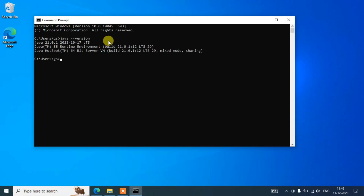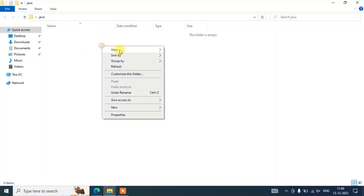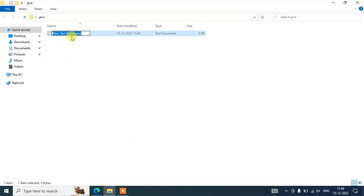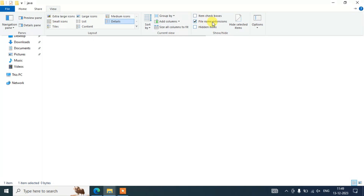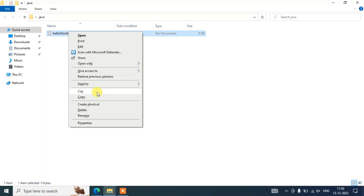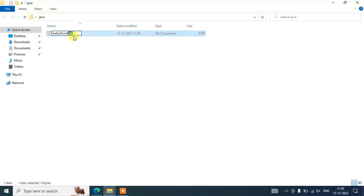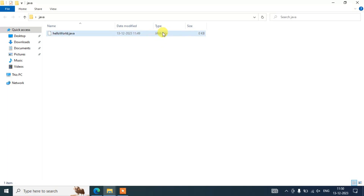Now that Java is installed, let's write a Hello World program. Create a new folder named 'java' and go inside it. Create a new text document and name it 'HelloWorld'. The file is saved as a text document by default, so we need to change it to .java. Go to View and check 'Enable file name extensions'. Once enabled, you can see .txt is shown — rename the file and replace .txt with .java. Now the file type is .java.